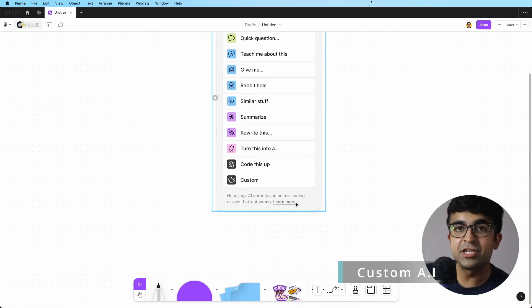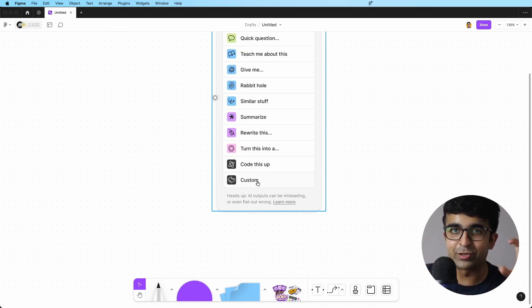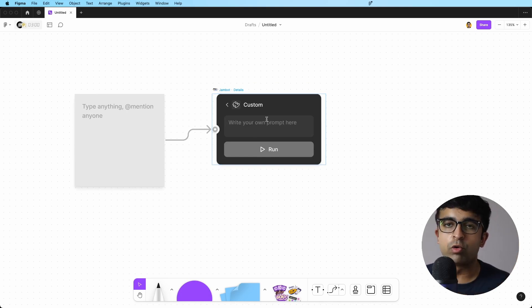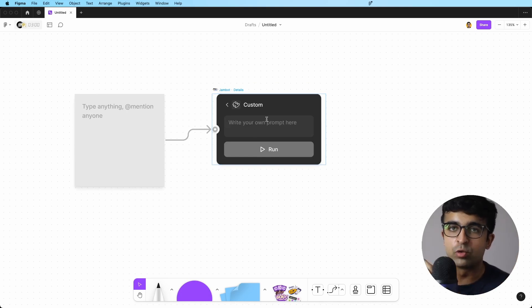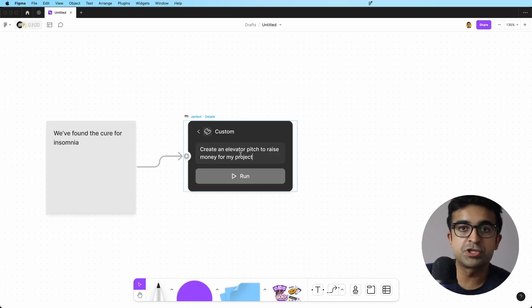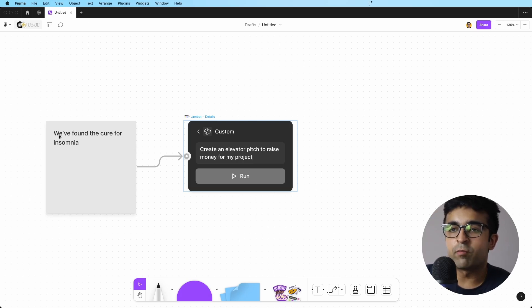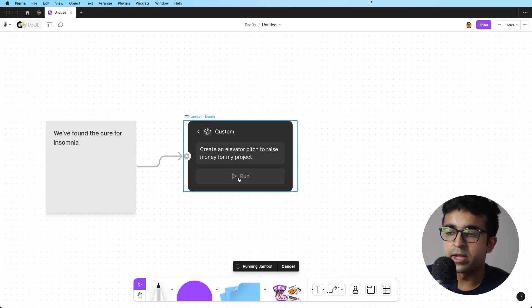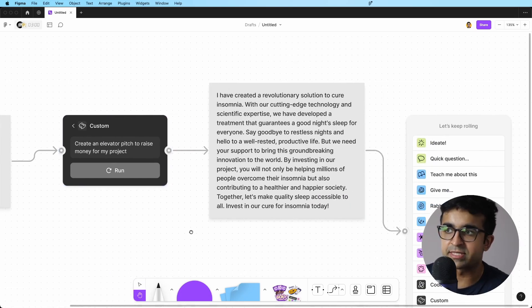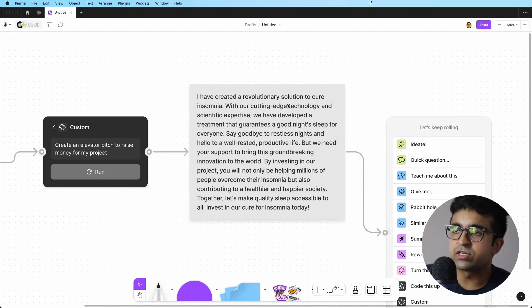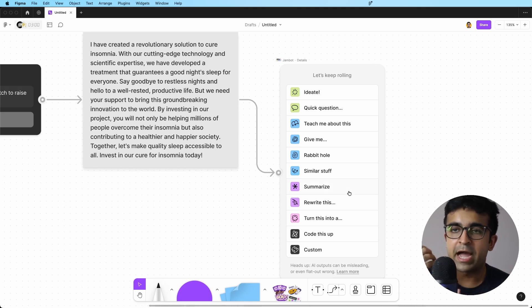Last but not the least, you can actually make your own AI, so to say. Under custom, you can write your own sort of prompts and based on the data there is, it will do a certain action. So in this example, I am asking it to create me an elevator pitch to raise money for my idea, which is we found the cure for insomnia. If I click on run, it will then read this and kind of do the action that there is here. So I've created a revolutionary solution to cure insomnia with our cutting edge technologies. So you get the gist of it.